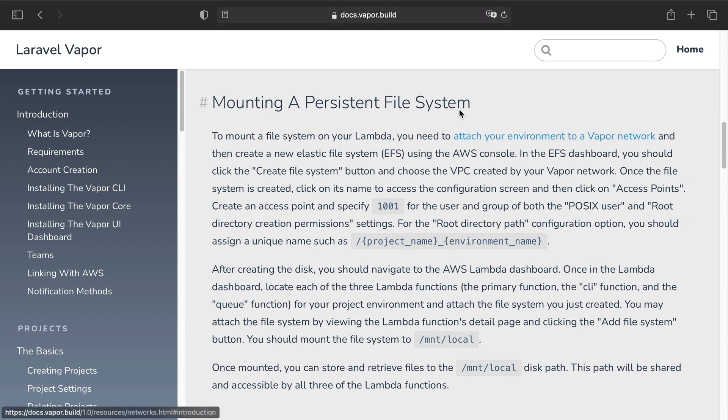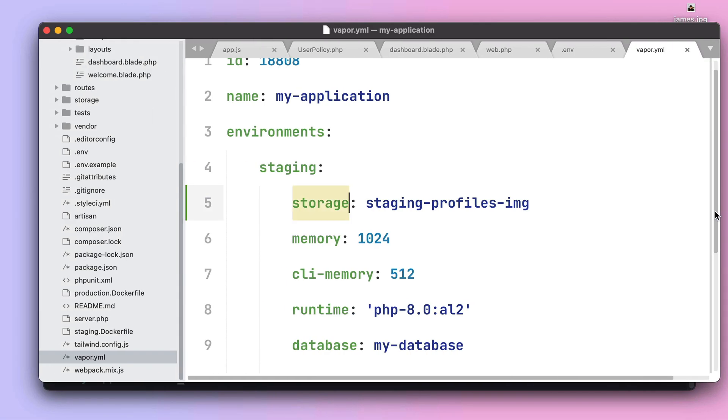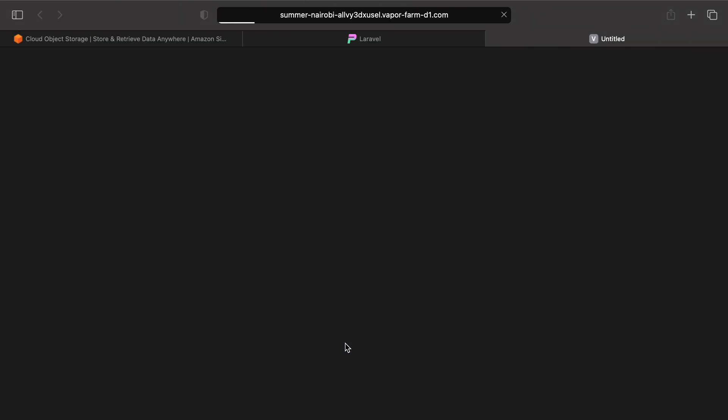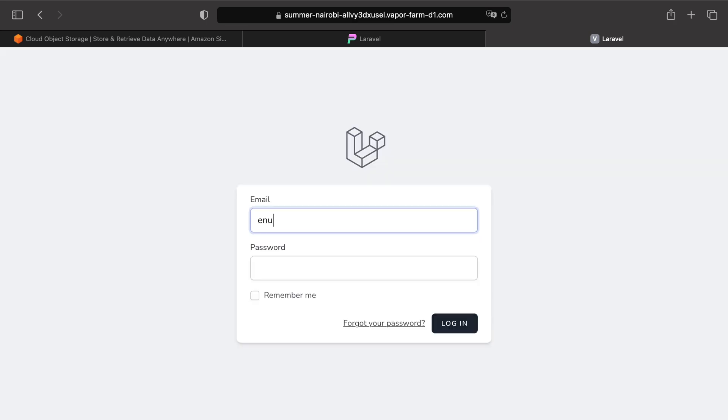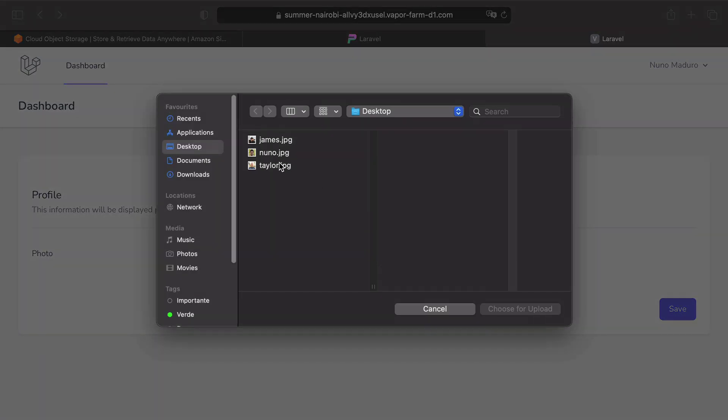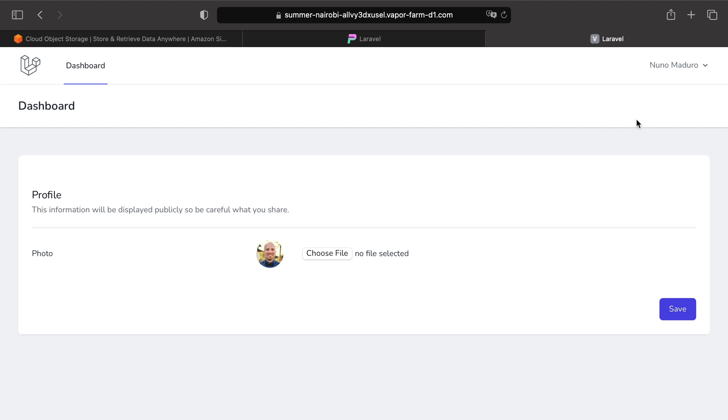Let's now get back to our terminal and I can see that my deployment is completed. So if we click on the vanity domain and then we perform a login so we can see our dashboard, we can finally try our feature on our environment. Let's click on choose file and let's pass from Nuno to Taylor. Let's click on save and sure enough the image from Taylor got uploaded and our file uploads are working on serverless environments. And that's it about file uploads on Vapor.